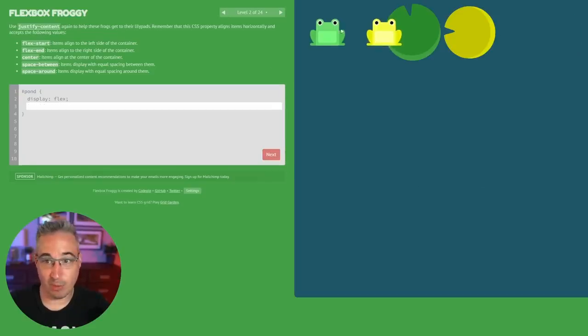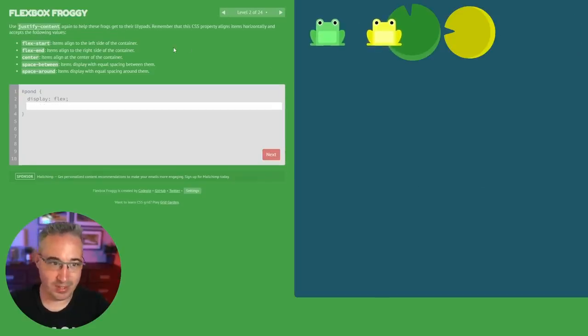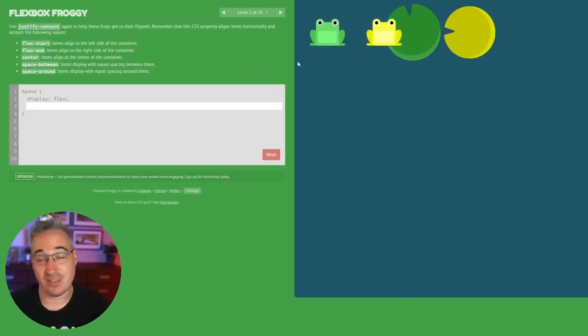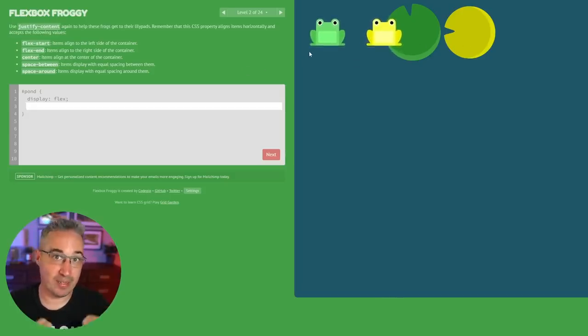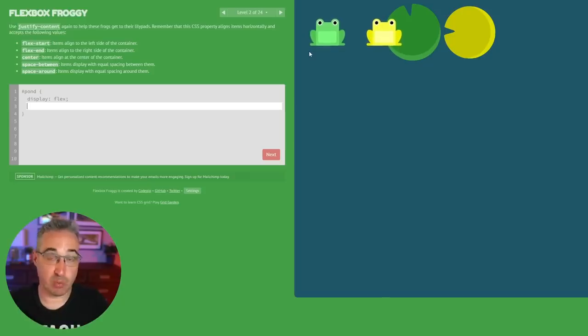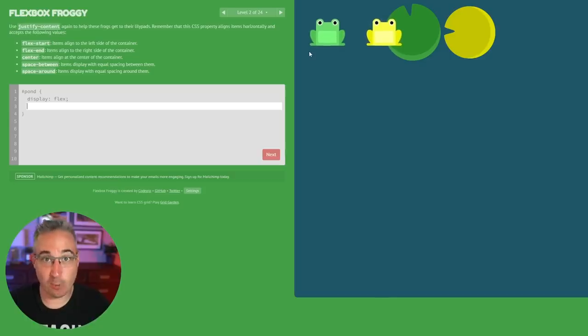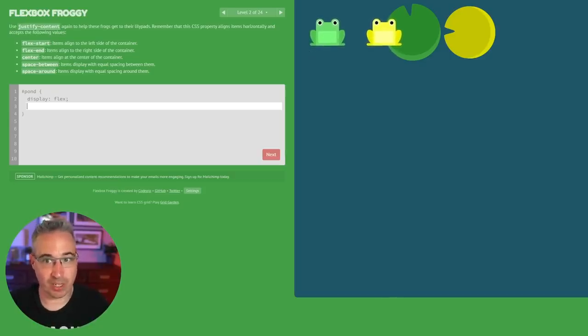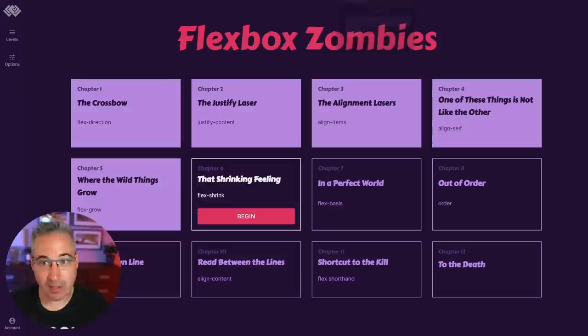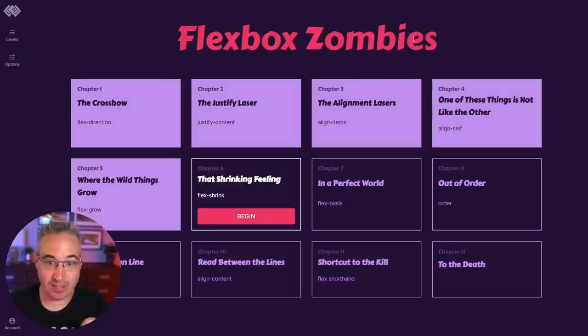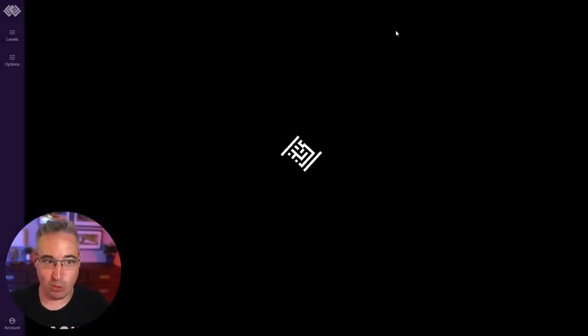Once again this isn't real world but it's just about getting the repetition on how these different flexbox properties work, and you're going to be writing them over and over and over again and it sort of just helps everything sink in into how these flexbox properties are working.